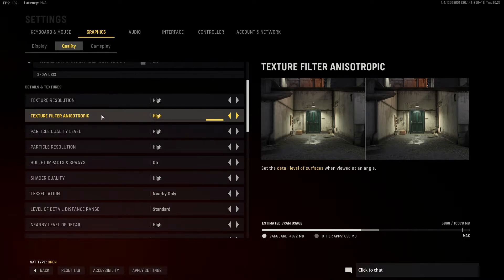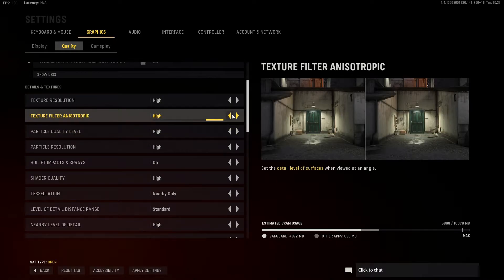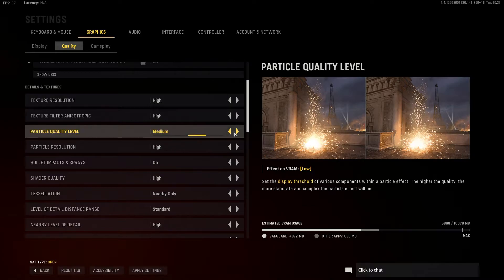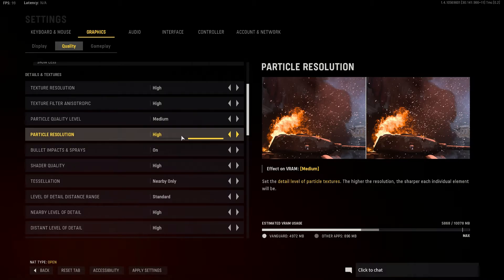Texture filtering isn't too big a tax — it's just the level of detail of surfaces when viewed at an angle. You can set it to medium or high depending on your card; lower-end users should go medium. Particle quality isn't nuts either. Basically, for visibility's sake, if you want fewer particle effects or less-detailed effects, you can set this to low or medium. I'll stick around on medium. If somebody throws a thermite or frag grenade, you just have less effect on your screen, which can be advantageous. I recommend medium to low depending on what you're looking for.